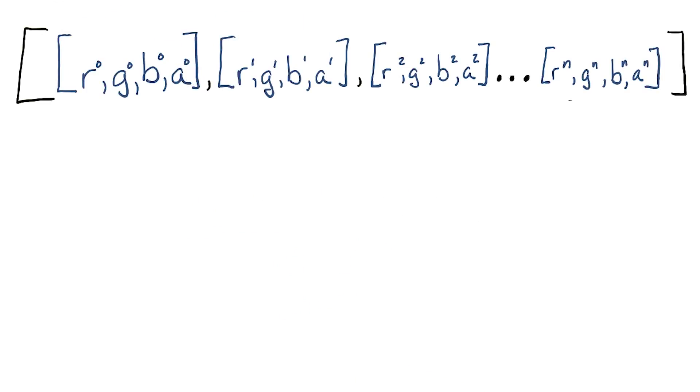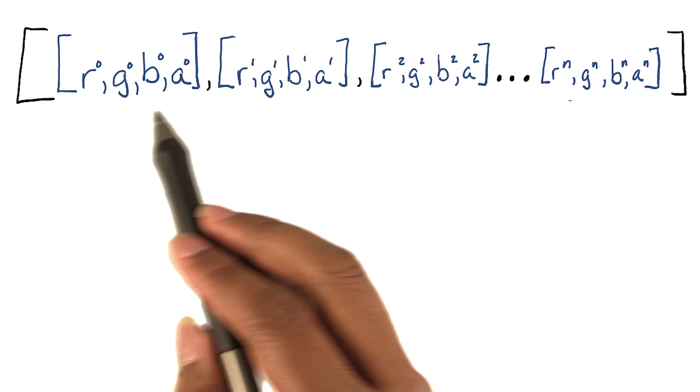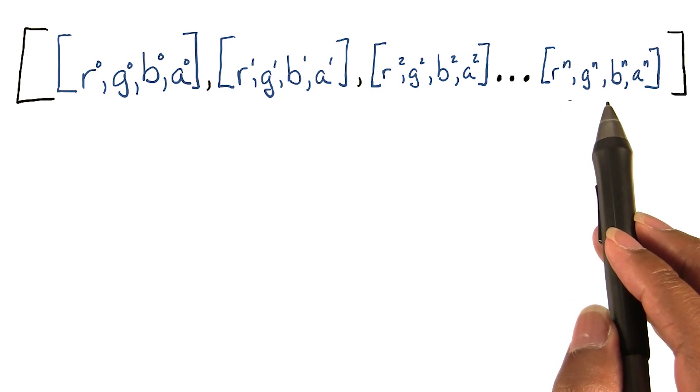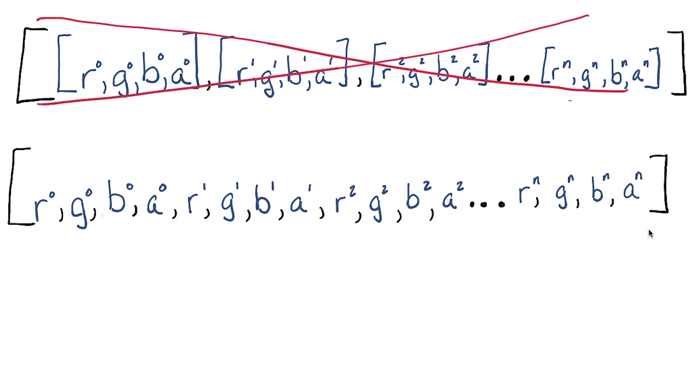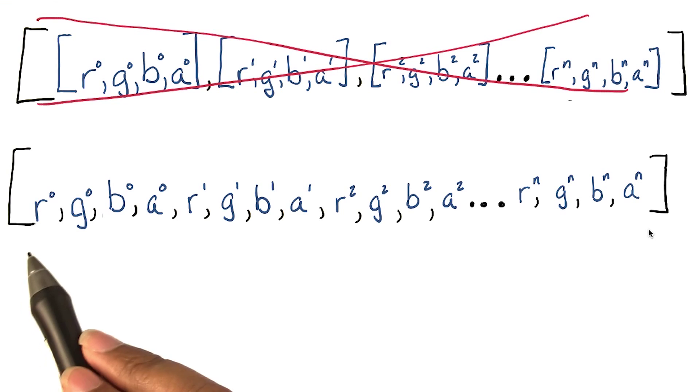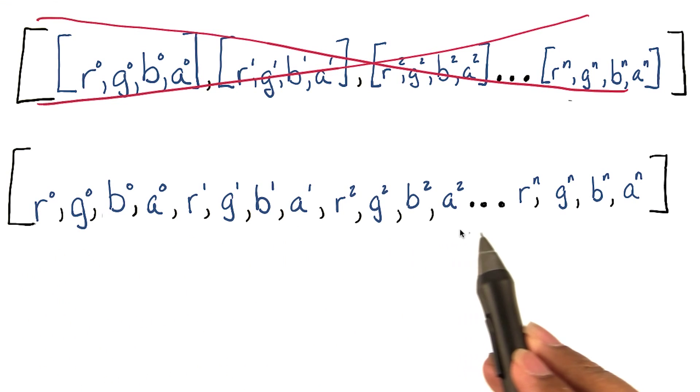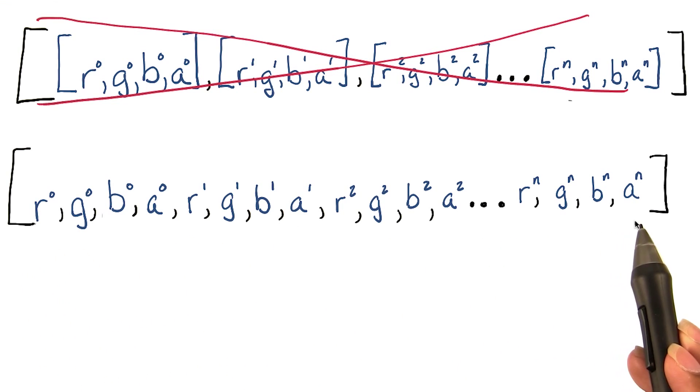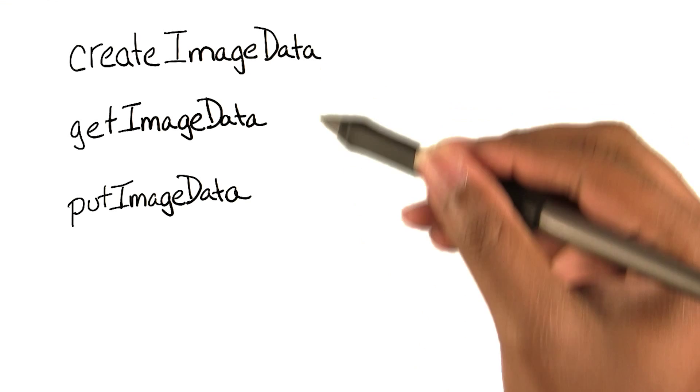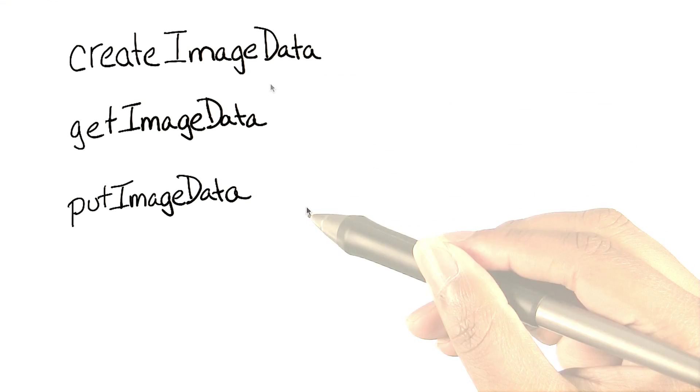If JavaScript was making it easy for us, the data for one pixel would be separated from all the others. Instead, it's one giant list you have to parse when you apply effects. We can retrieve or modify the image data by calling one of these functions.